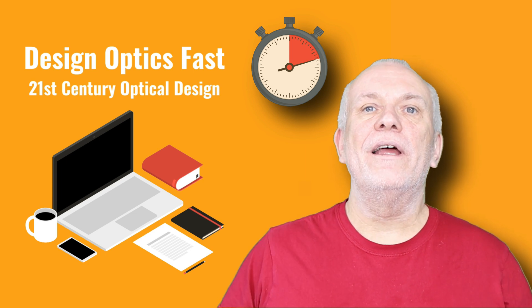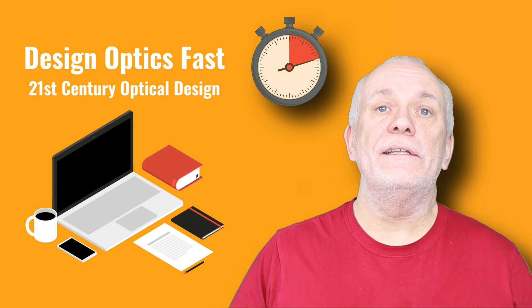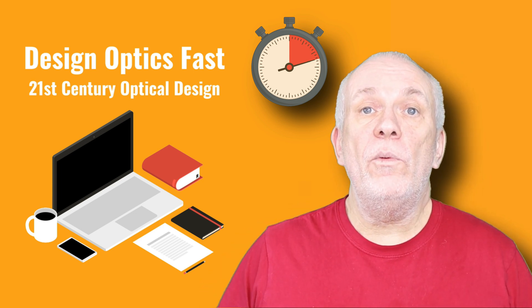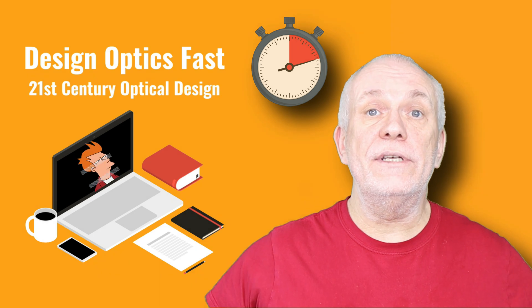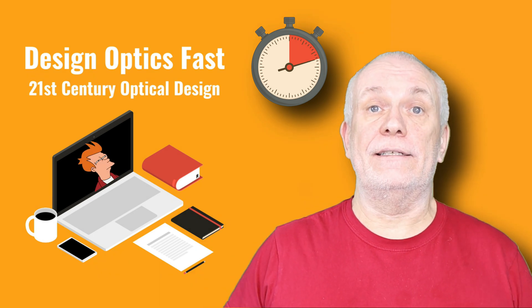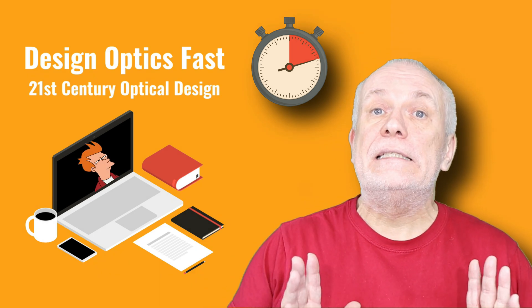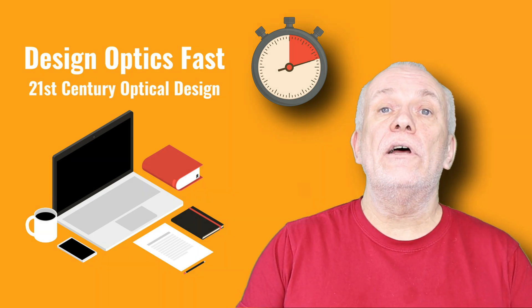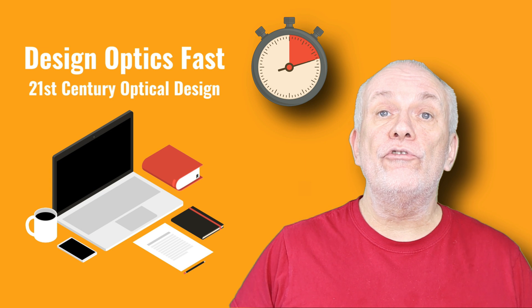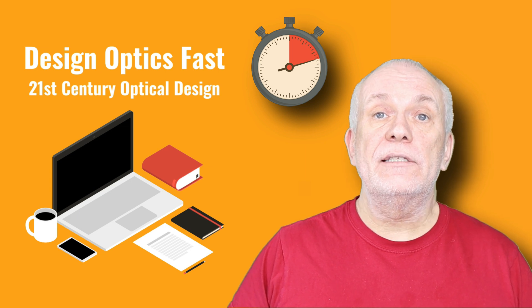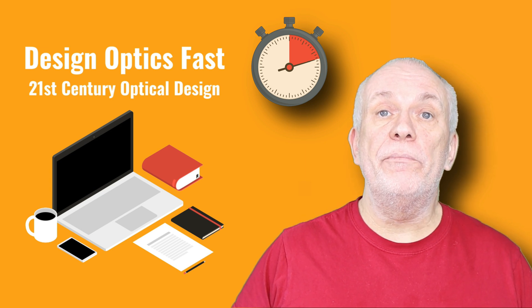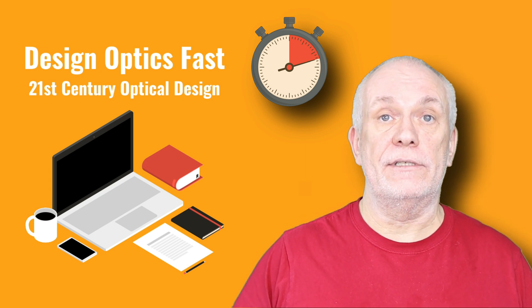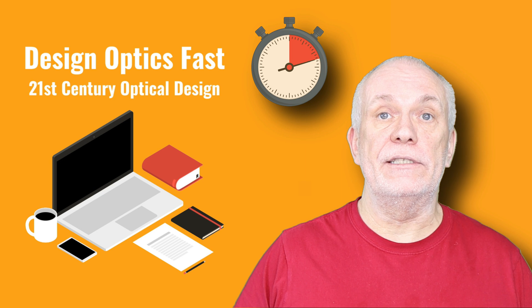Hello, I'm Mark, and welcome back to Design Optics Fast, where we help you to Design Optics Fast. Today we're going to start looking at the Cook Triplet as part of our Basic Shapes of Imaging Systems series.